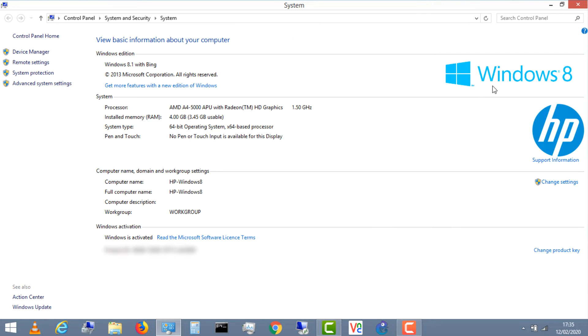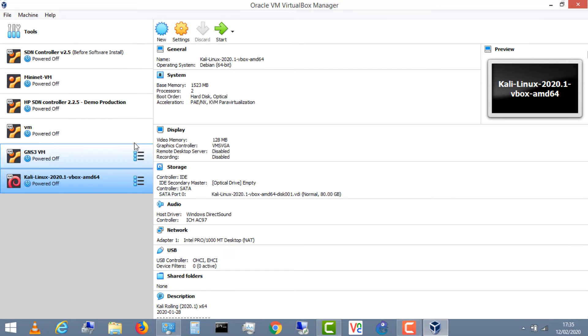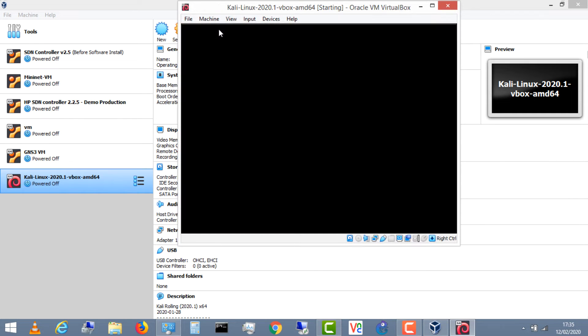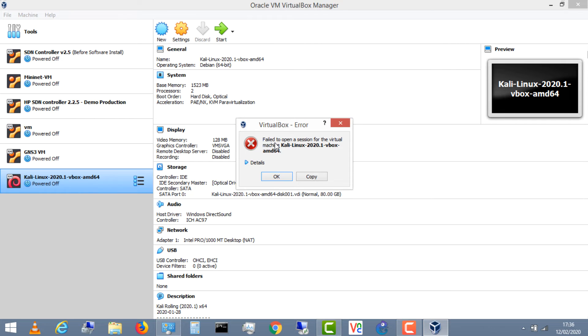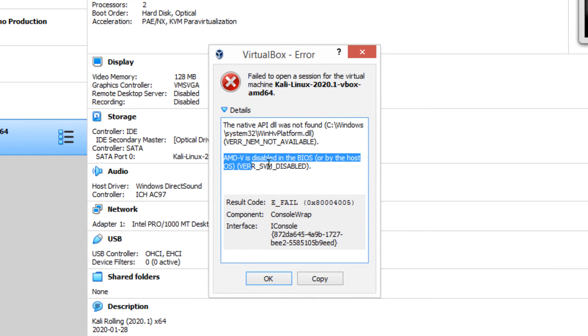That was an example on an Intel CPU. Let's have a look at AMD. Here's another laptop — this example is running Windows 8 on an AMD processor. A similar kind of issue exists. I'll start VirtualBox and try to boot up the Kali Linux host. I get the same issue — failed to open a session for the virtual machine. Here we're told that AMD-V is disabled in the BIOS or by the host operating system. So I'm not able to boot up Kali Linux because AMD-V has been disabled in the BIOS.